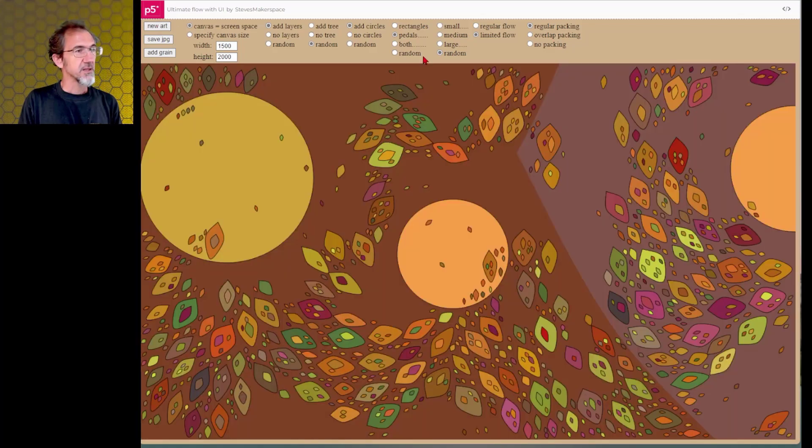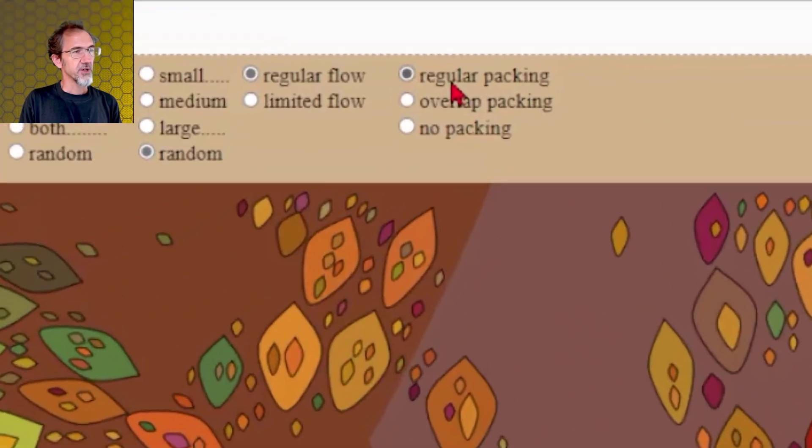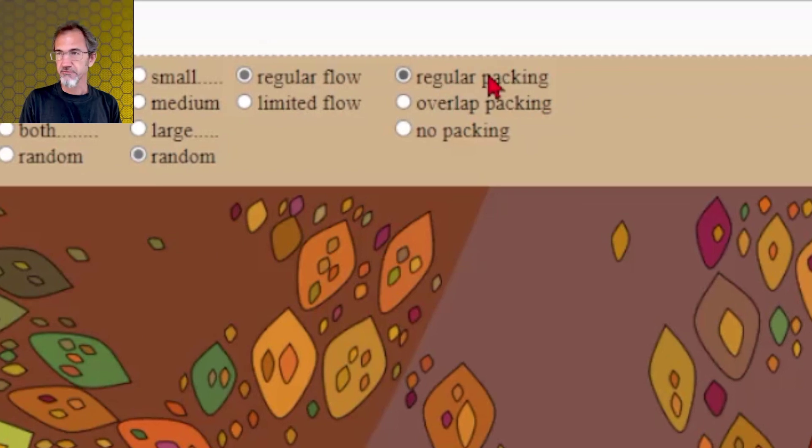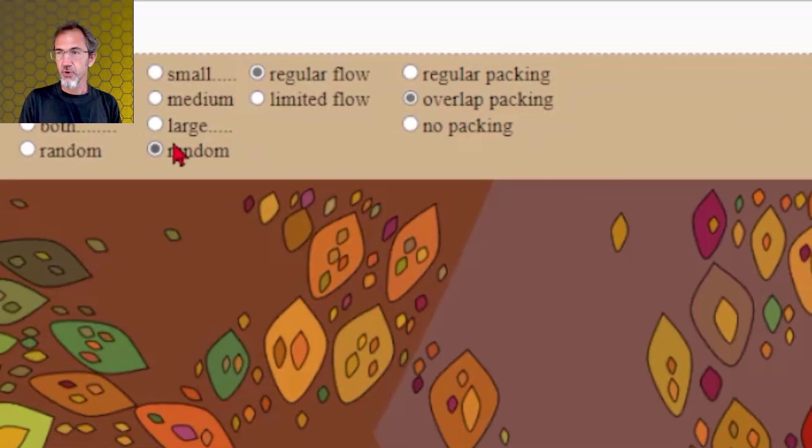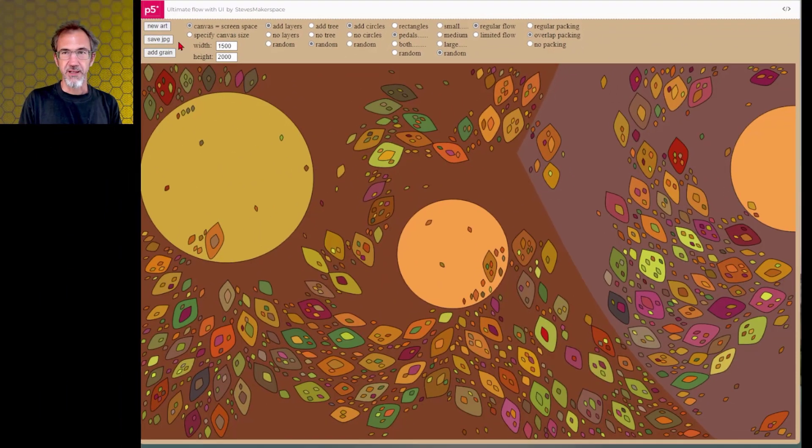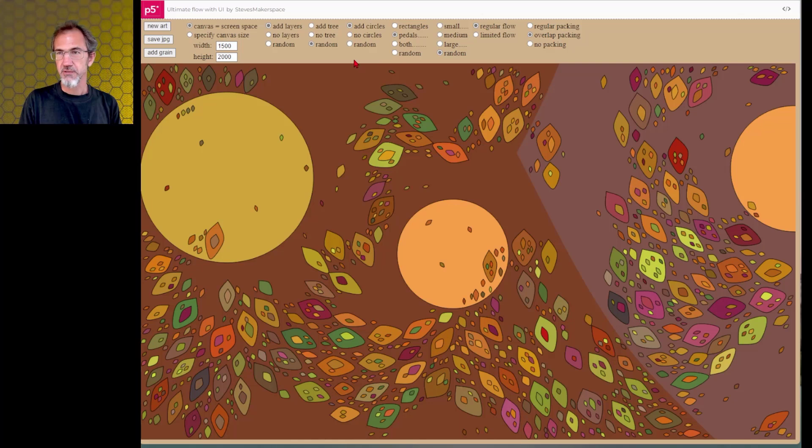And then we can go back to regular flow and we've got the regular packing. Let's do overlap packing. And usually it's better to get rid of the tree. So let's do no tree for this.